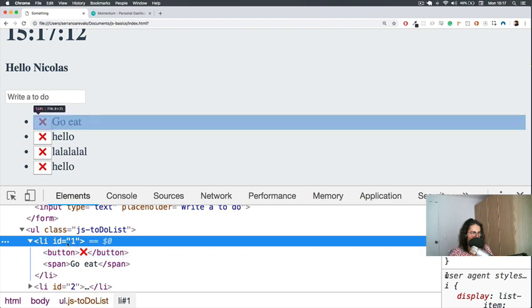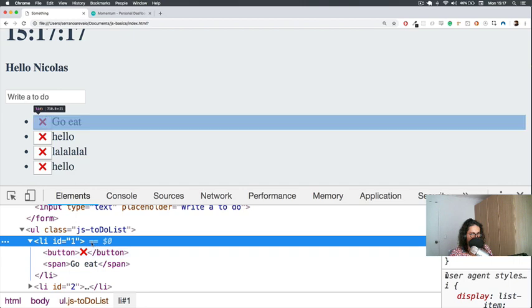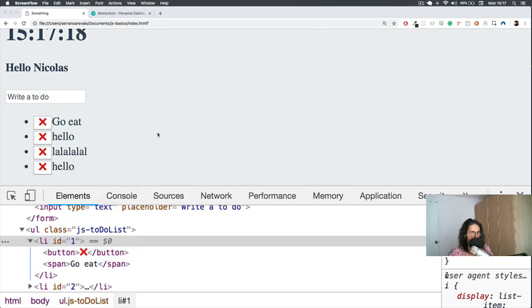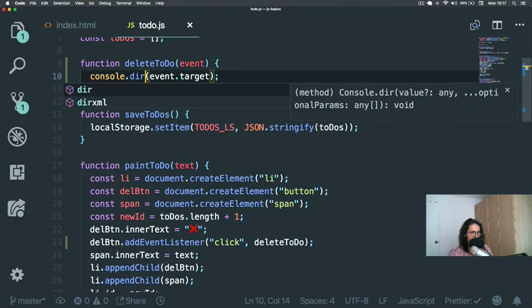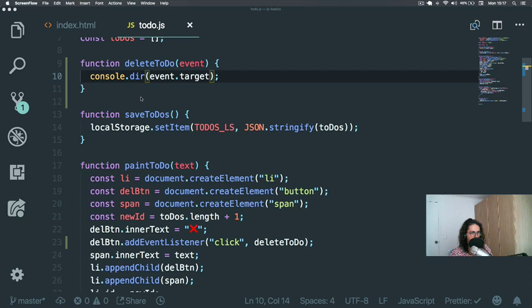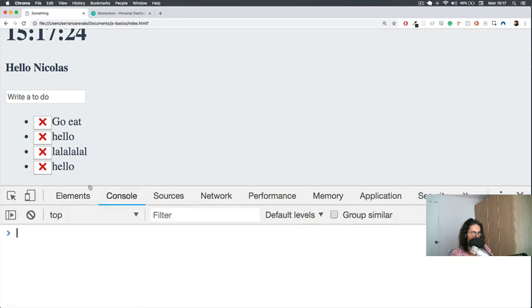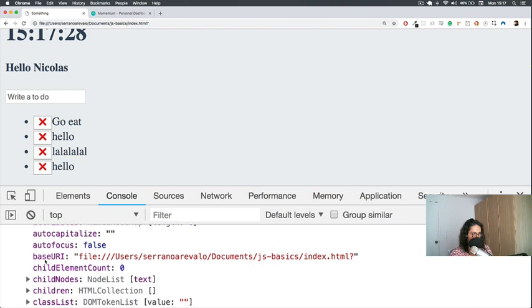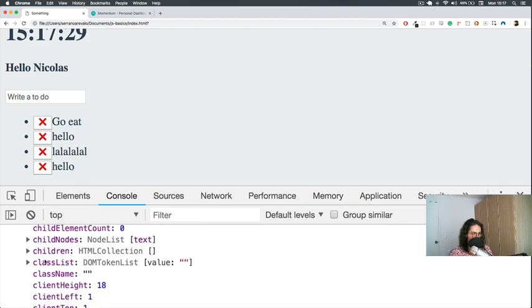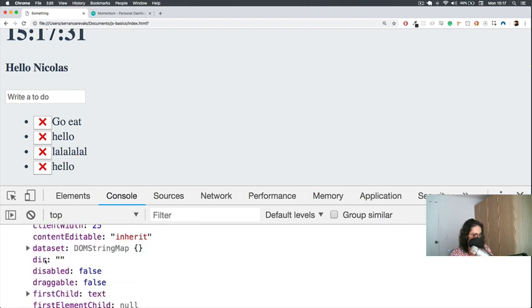The thing is that the father of the button right here has an ID, and this is the ID that I'm interested in. Because anyways, I need to kill the whole li. So what I need to do is now I have a button that is being clicked. I know the button, but I need to know his father.